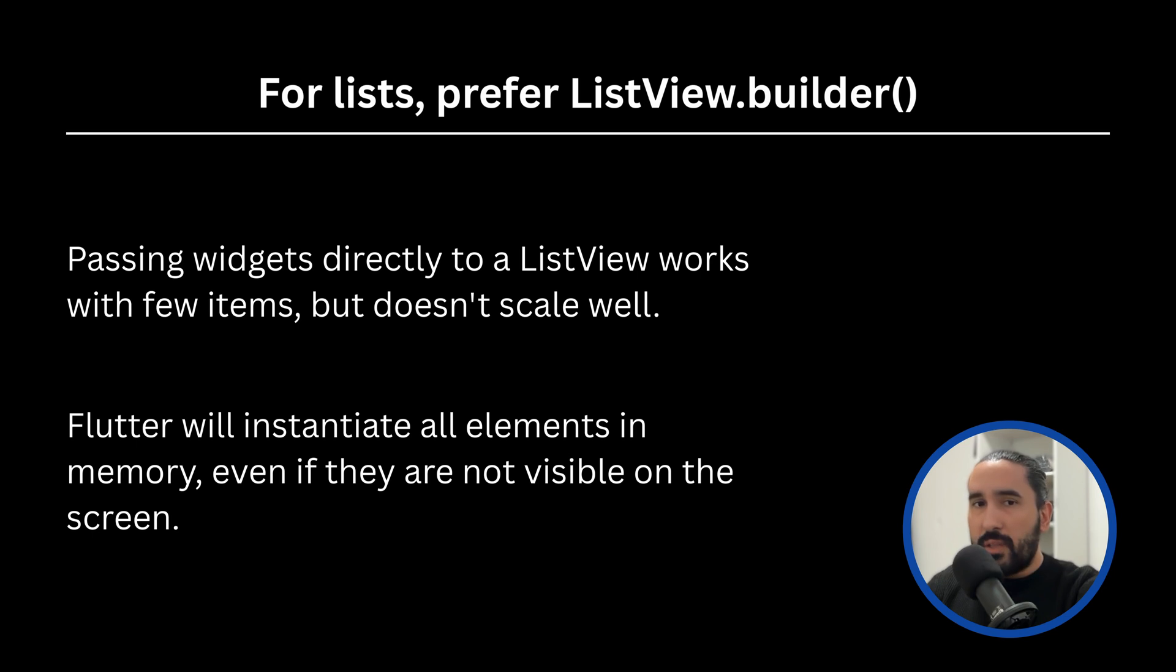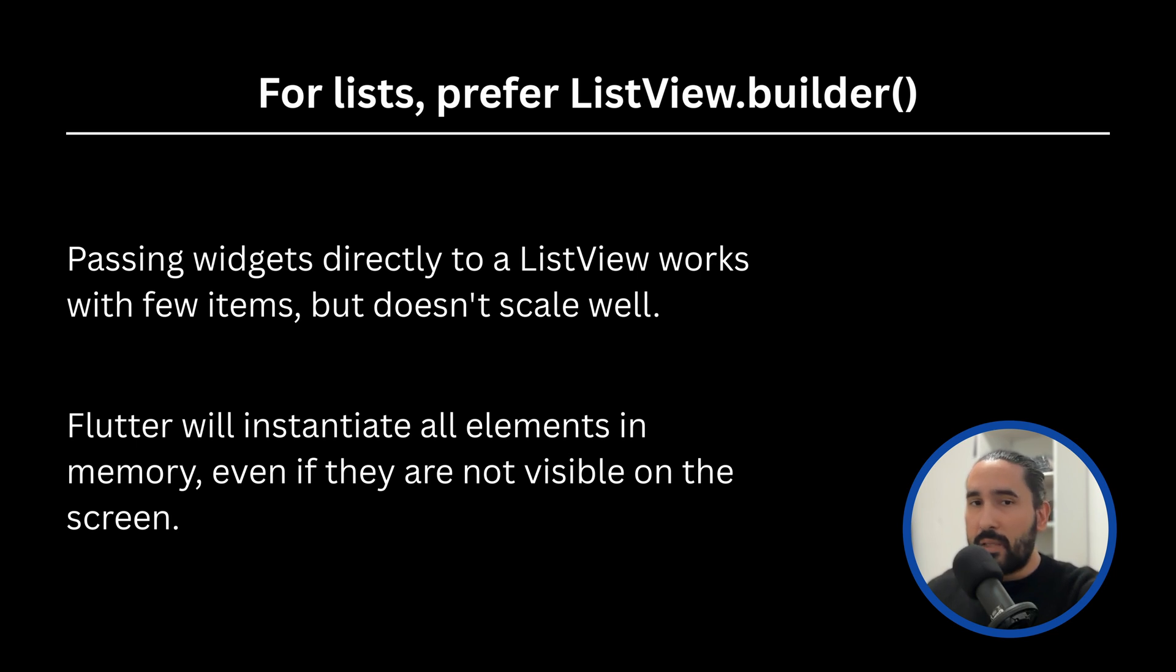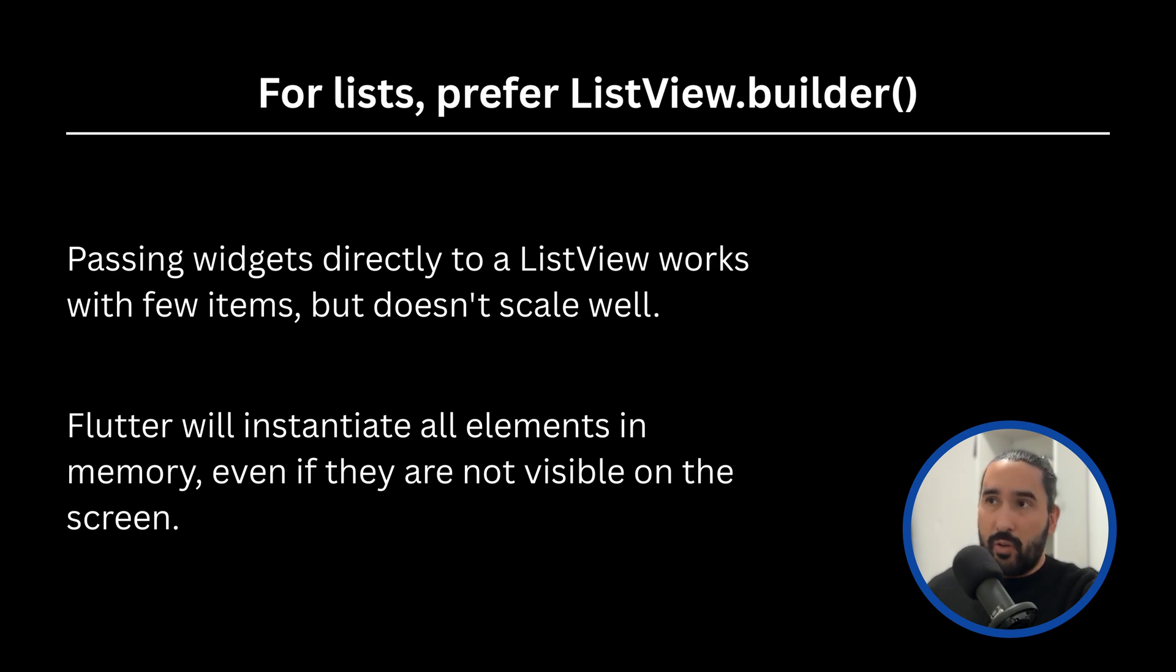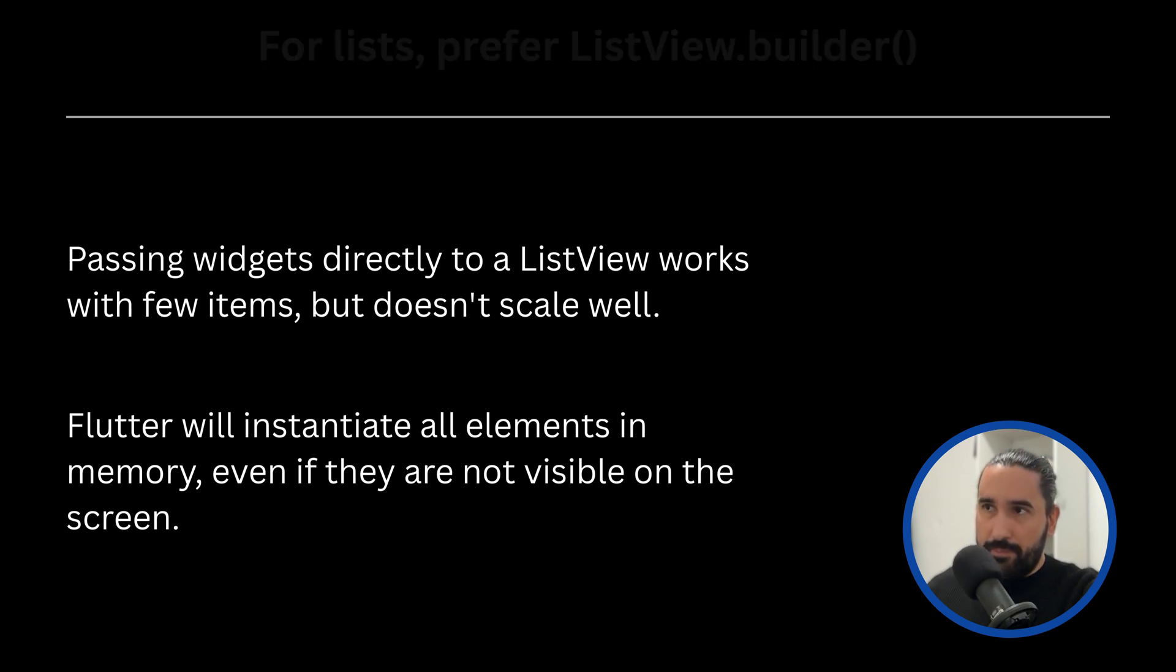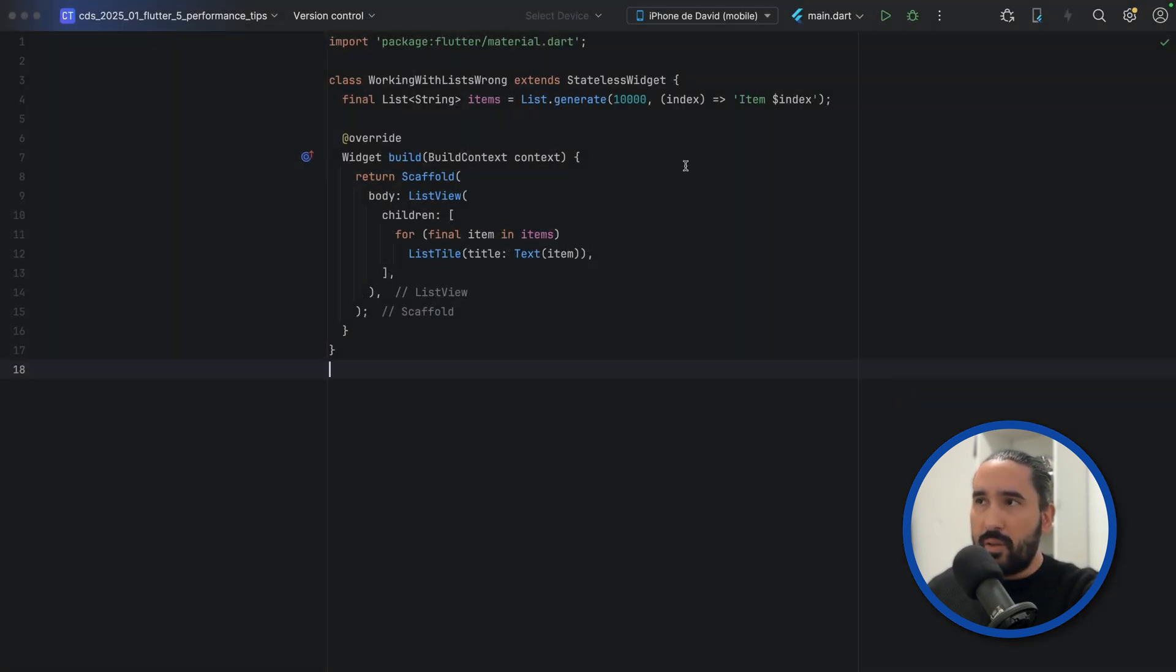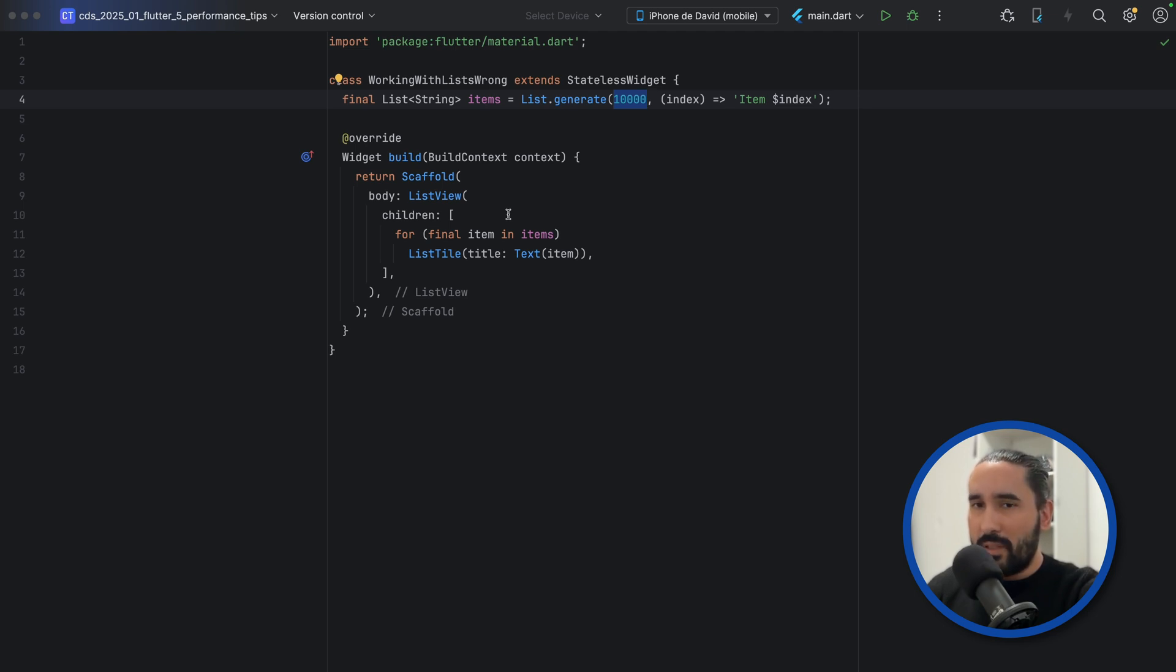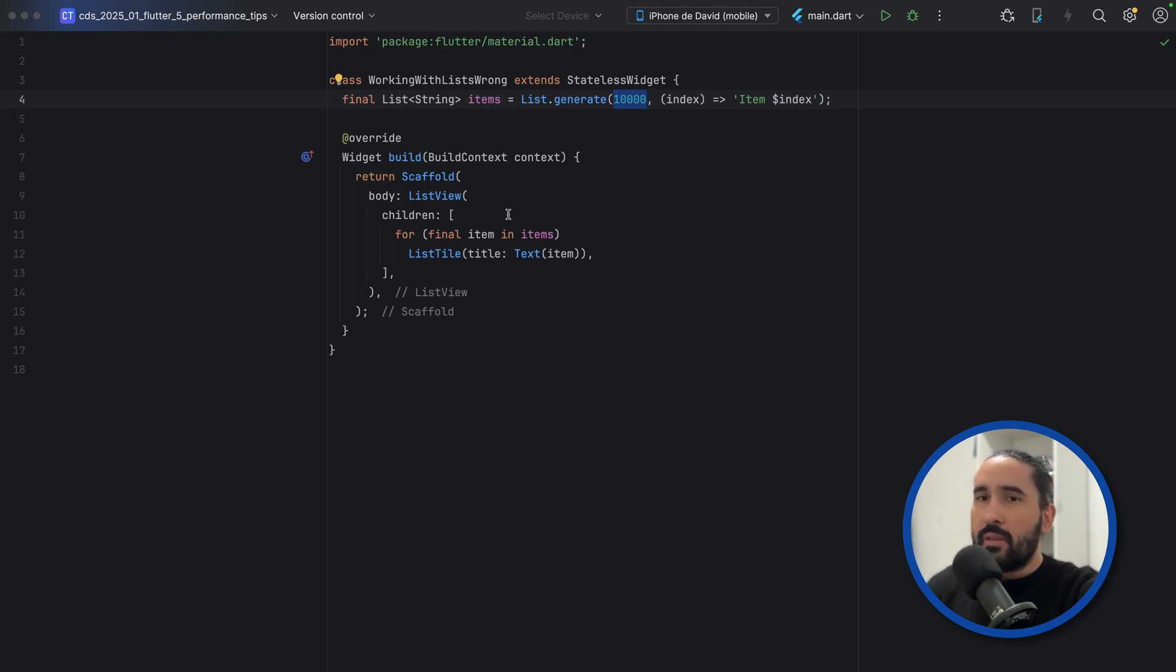That's because Flutter will instantiate all those widgets in memory immediately, even if most of them are invisible. This increases memory usage and slows down your initial build. It's true that Flutter won't call the build method for every widget right away. It only builds what's visible plus a small buffer for smooth scrolling. However, since all widget instances already exist in memory, you're still paying the cost up front. Let's take a look at an example of this problem. In this example, we're generating 10,000 items and passing them directly to ListView. Flutter will try to instance all 10,000 widgets immediately, even though the user will only see a small handful of them at any given time. This is a recipe for performance issues, especially on lower-end devices.